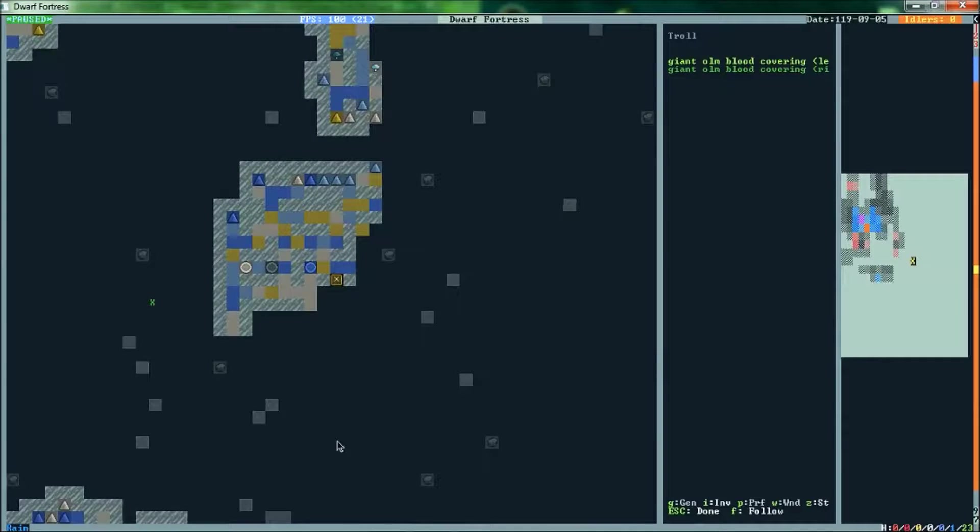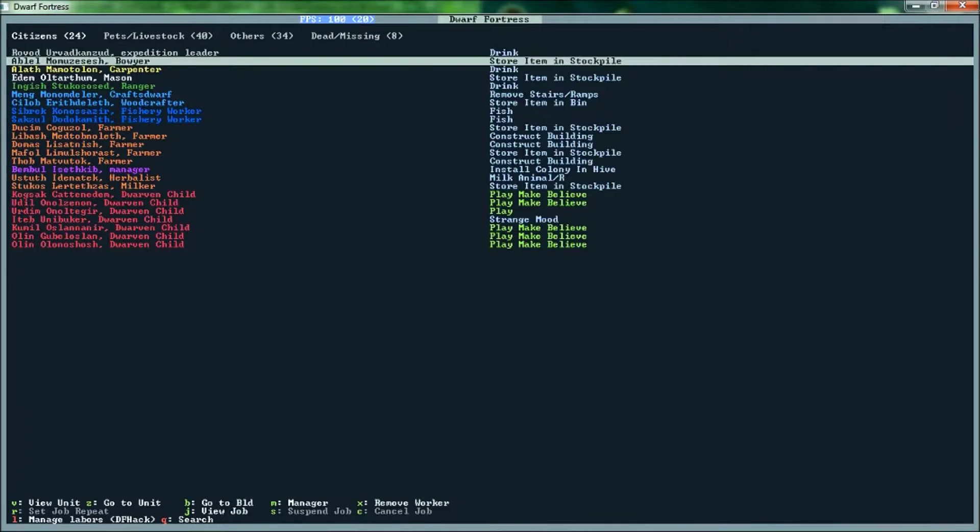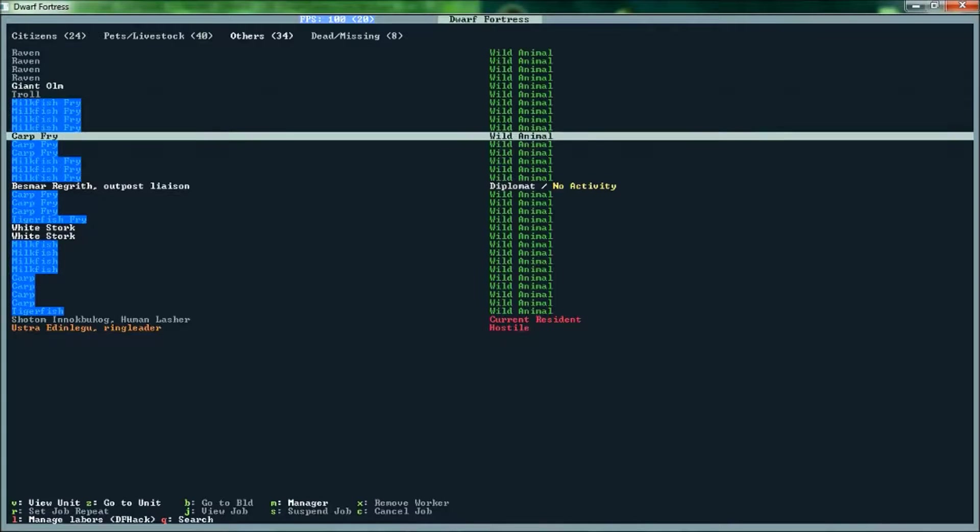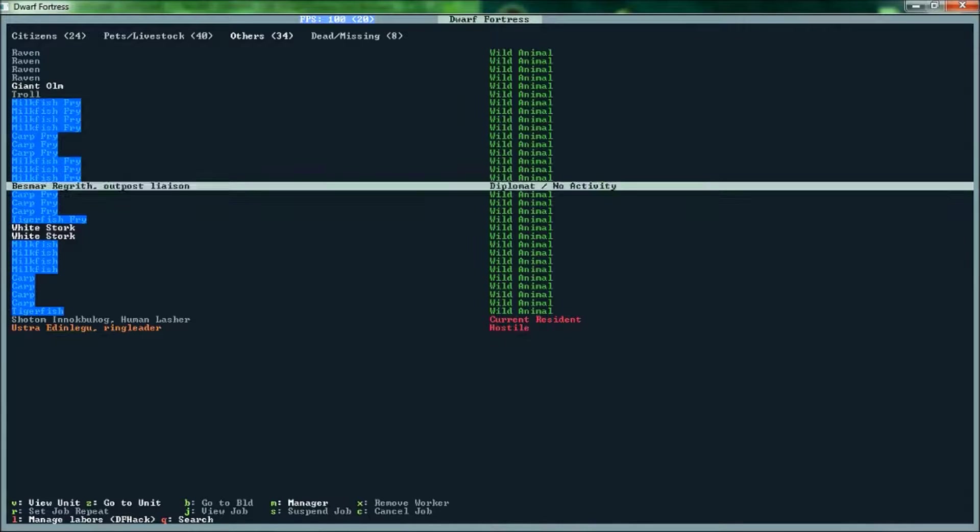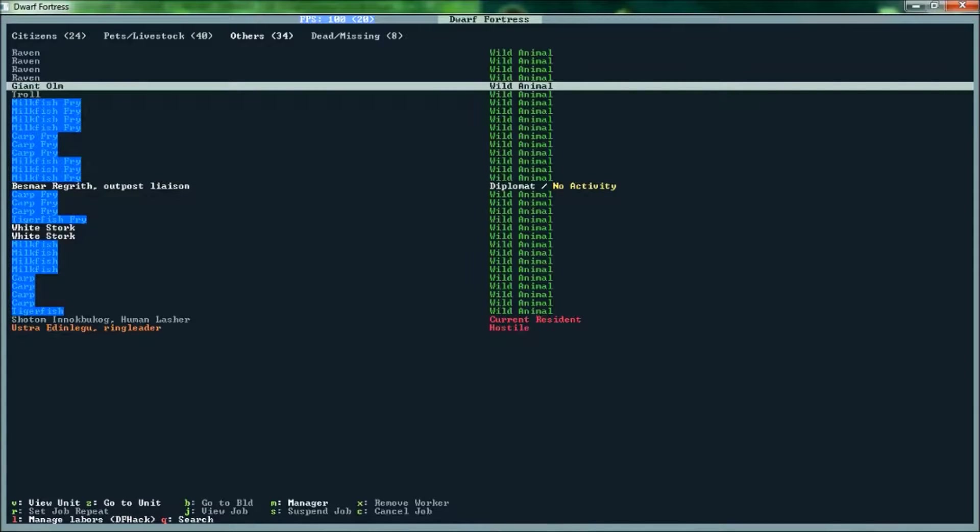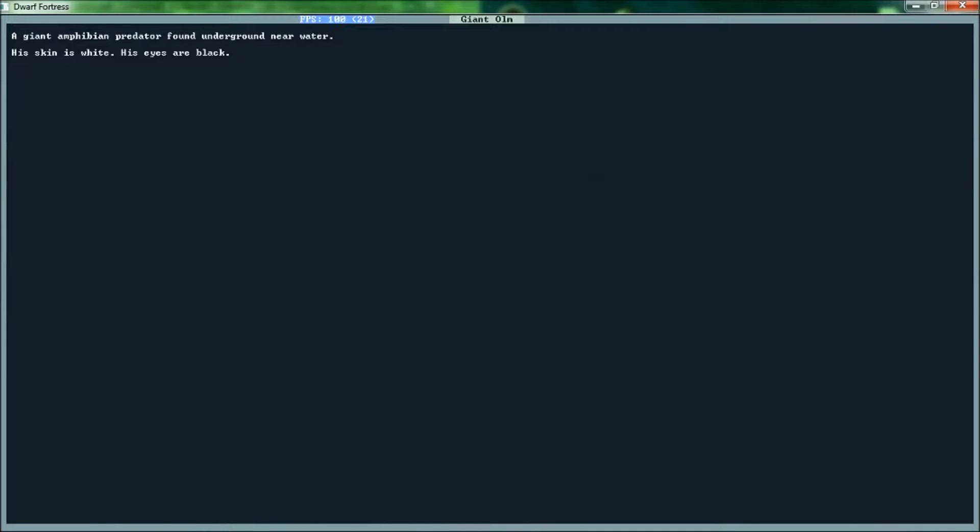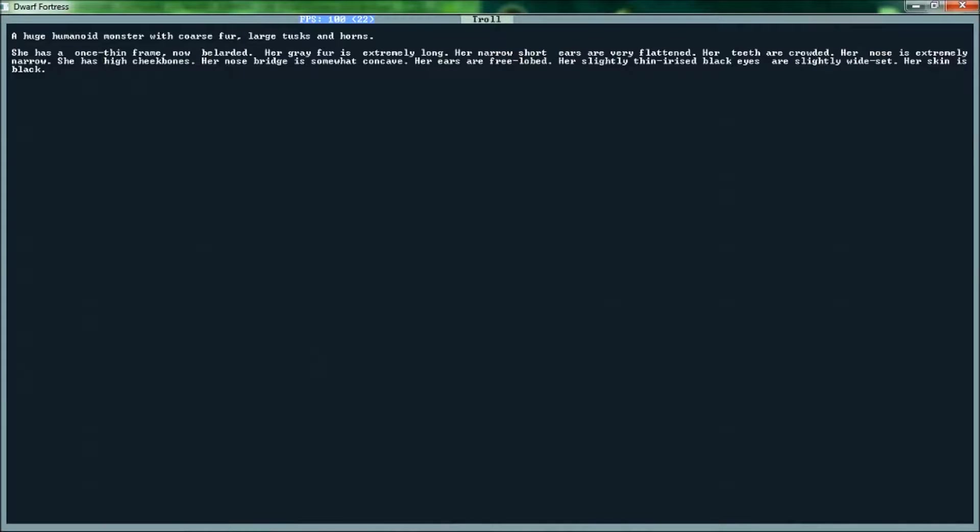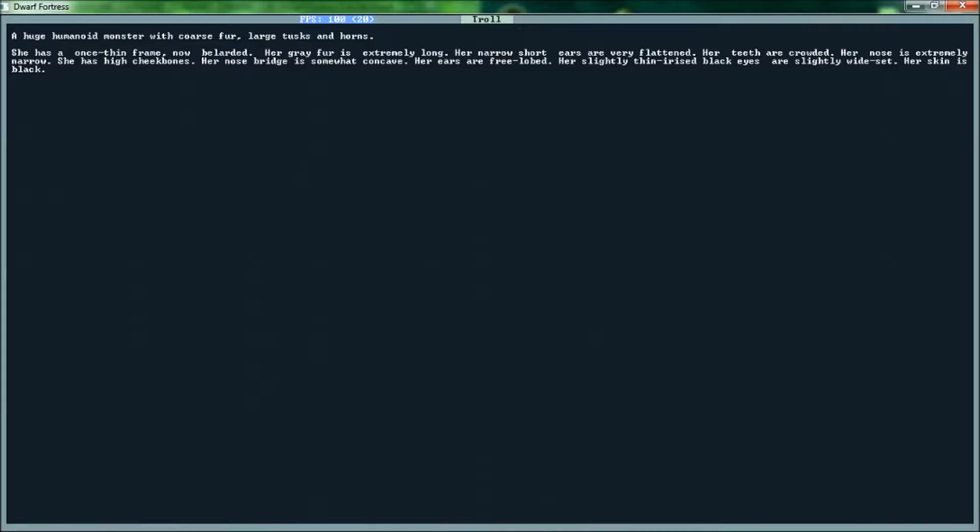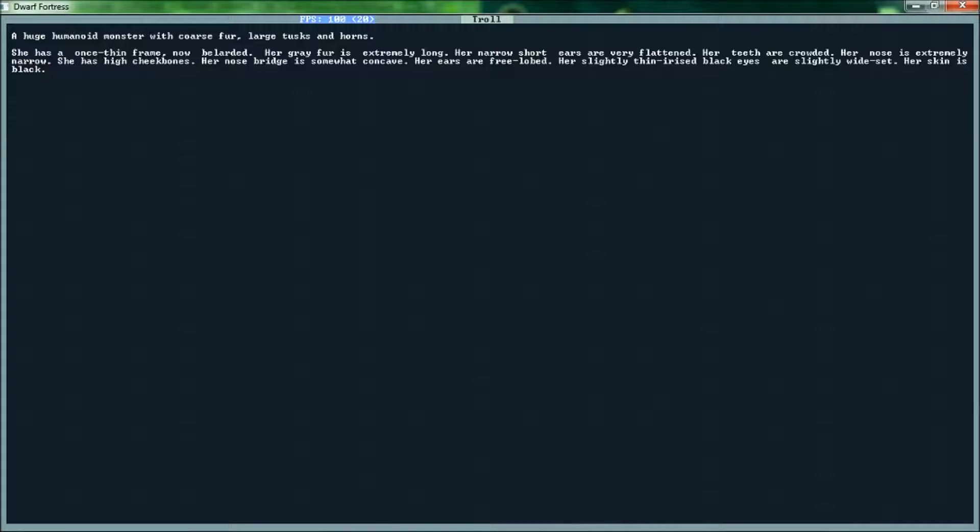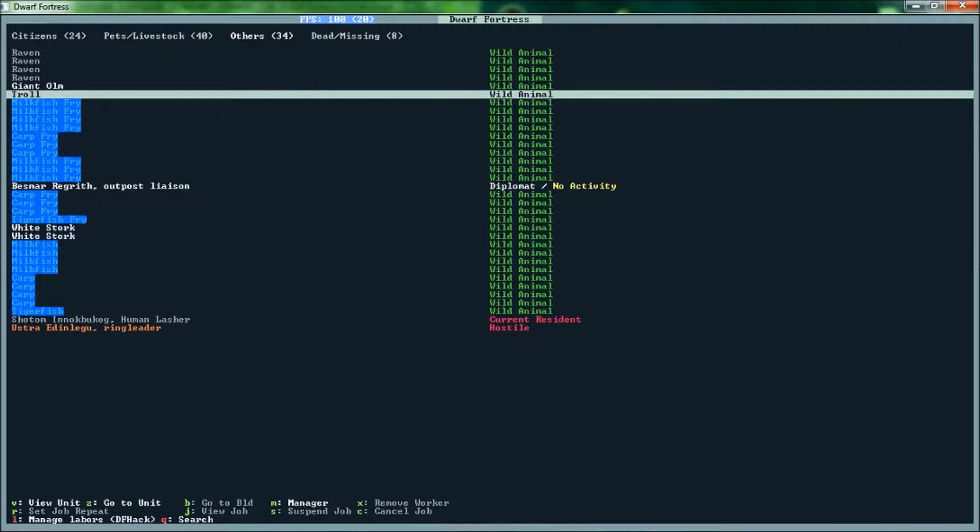I thought it sounded like my level up the top. You're still here, a few units. Giant amphibian predator found underground near water. Large humanoid monster with coarse fur, large tusks. The grey fur is extremely long. She's high cheekbones, so she's quite pretty in a kind of rustic kind of way. Her slightly thin irised black eyes are slightly wide set and her skin is black.